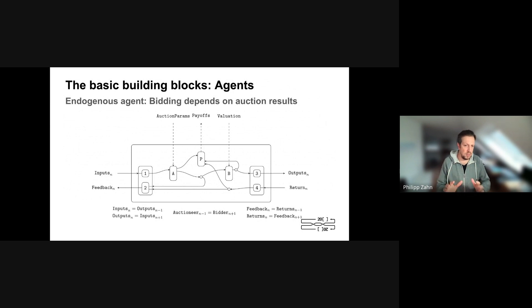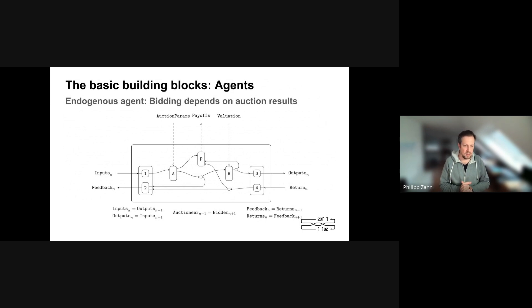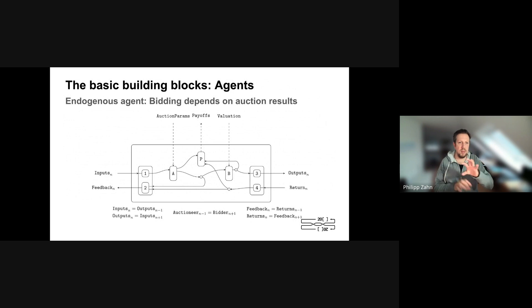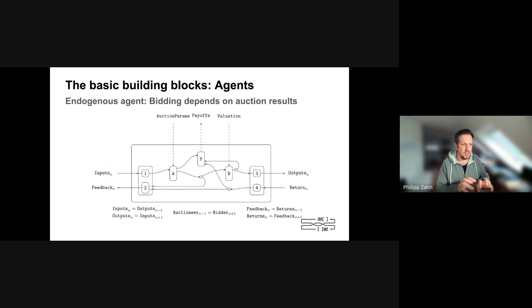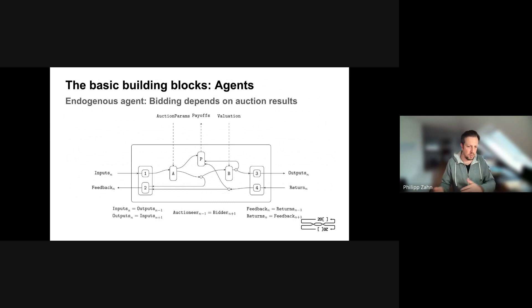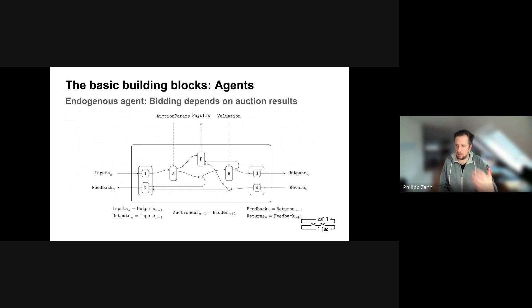What we are imagining and wanted to model is a kind of template agent that can at each level be both an auctioneer as well as a participant in an auction. As you can see in the diagram, there are inputs going in, outputs, and returns. Internally there's a payoff structure, evaluation for the goods you are participating in, and auction parameters that determine what auction you run.